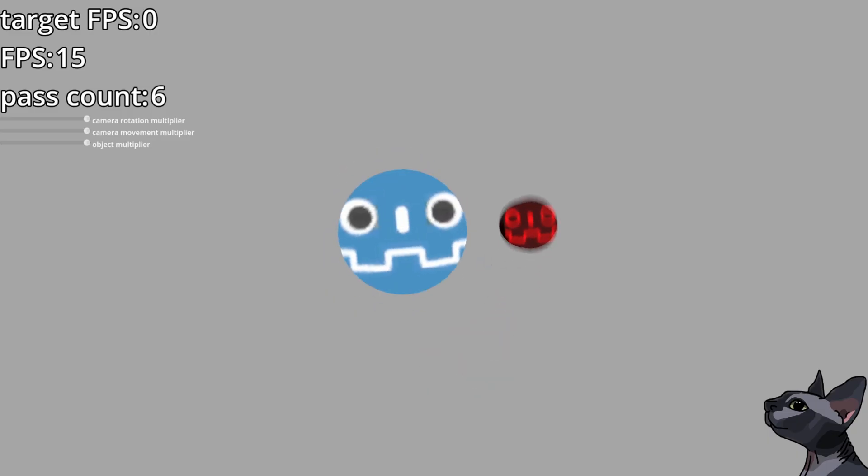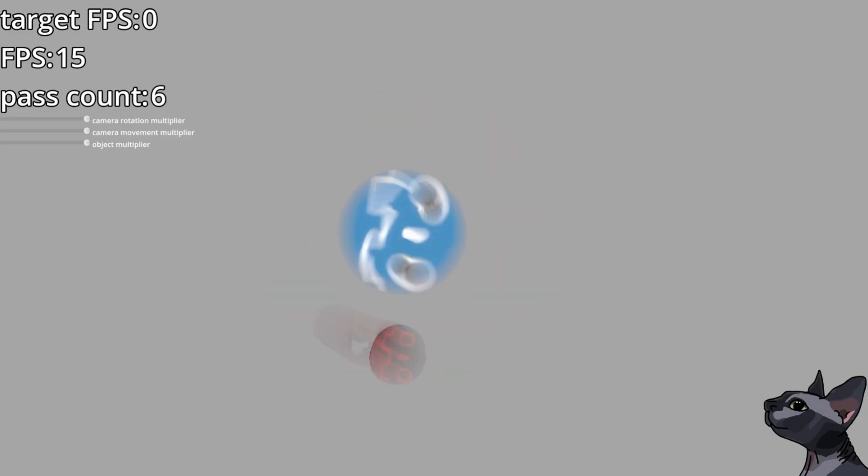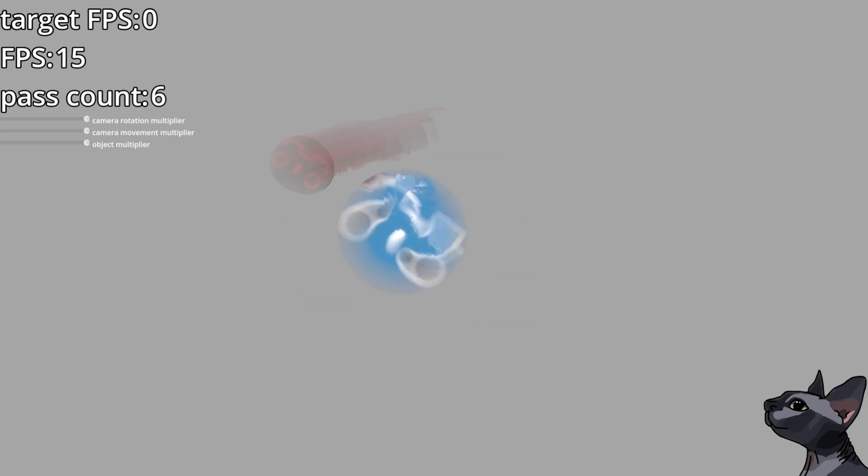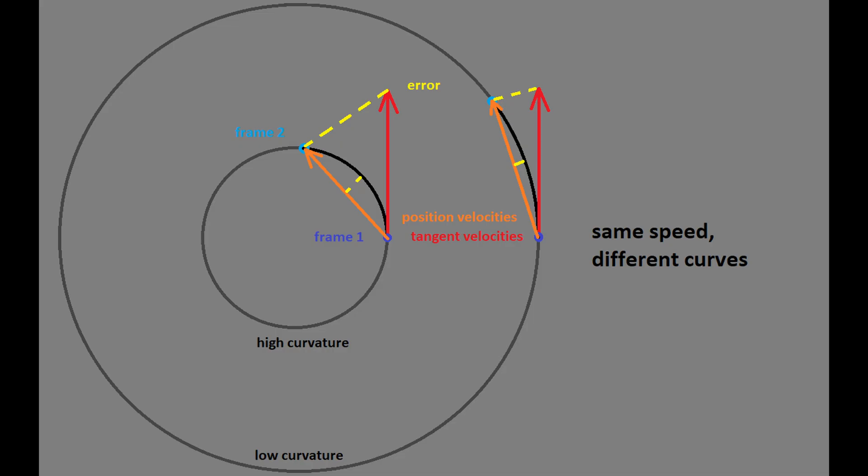But as object velocities become more and more angular, suddenly that estimation falls apart, and you start seeing significant blurring on elements that are part of the rotation stay in the same place. This happens because the faster that an object path curves relatively to its velocity, the faster the rate that this velocity diverges from that path.